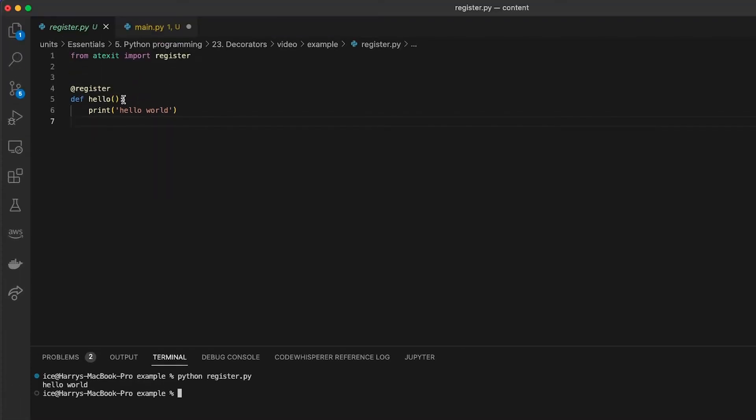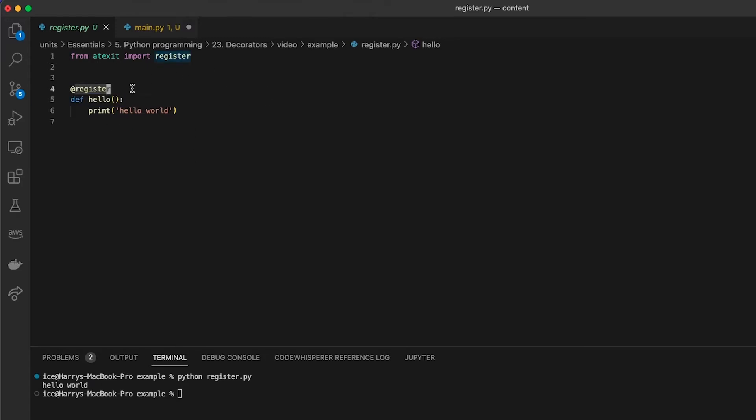So there, I didn't actually call this function anywhere in my file, but the register decorator has added some extra functionality such that this function is going to be called whenever the file terminates, whenever I reach the end.